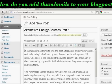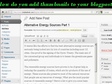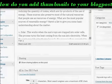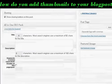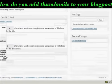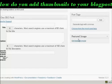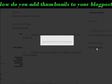What I need to do is scroll further down the page until you see this link here that says Featured Image and Set Featured Image. Click on that.